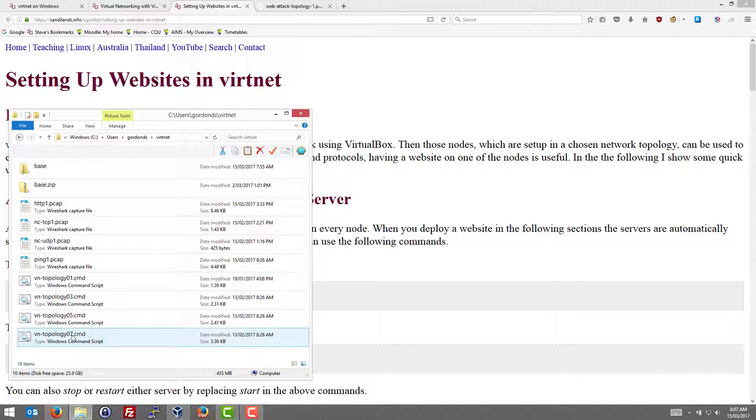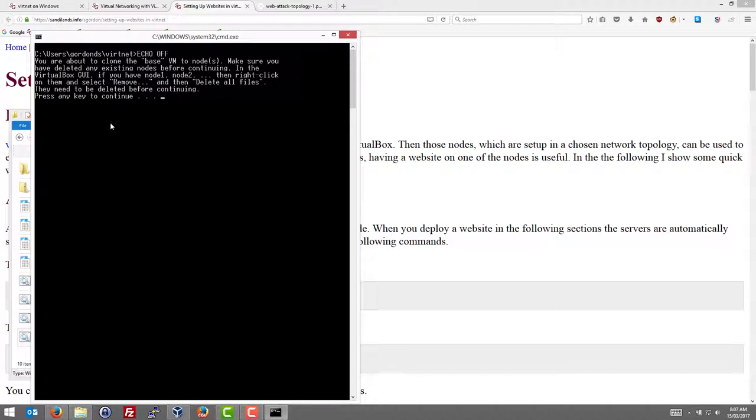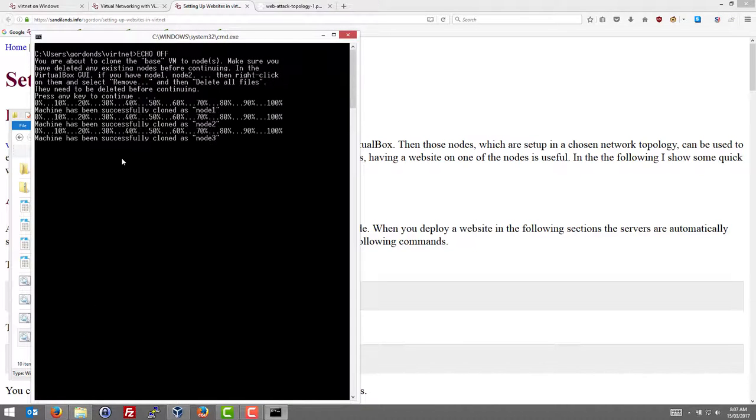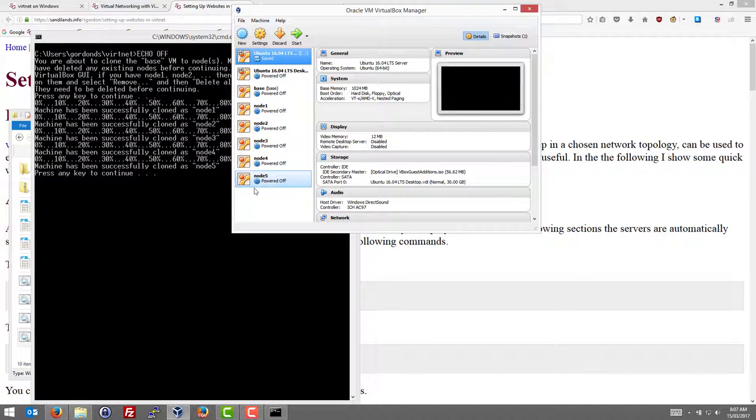I'll use the script vntopology07.command, run that, and follow the instructions, and that deploys the five nodes.